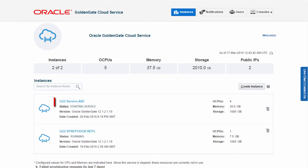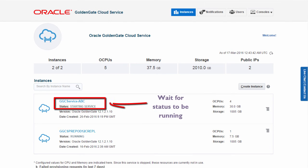Now, my new GoldenGate Cloud Service is being provisioned and I can periodically check its status.